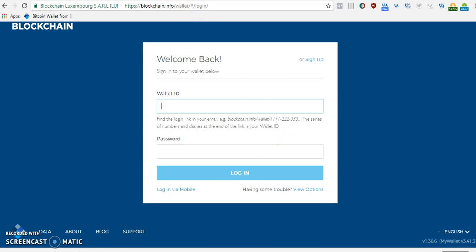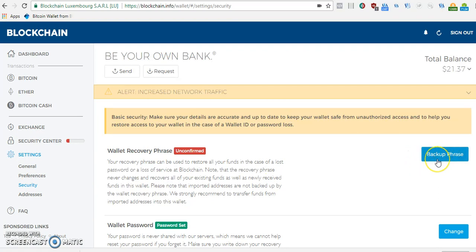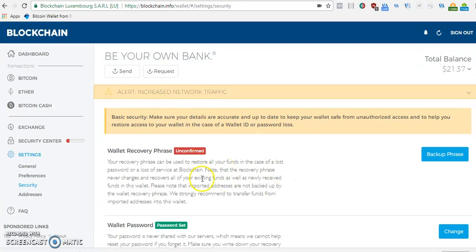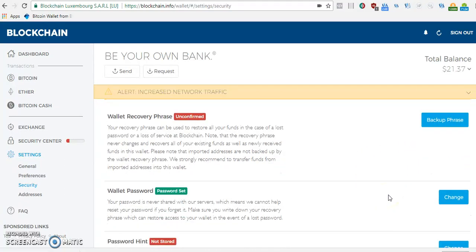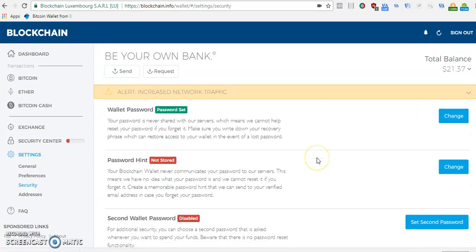Once you log in, go to Settings and make sure you back up your 12-word recovery phrase. Your recovery phrase can be used to restore your funds in the case of a lost password — this is the only way you can recover your funds. Make sure you back it up, write it down somewhere, and save it in your email.